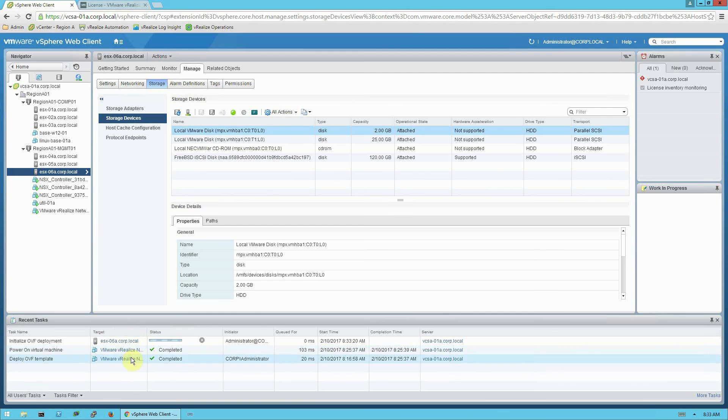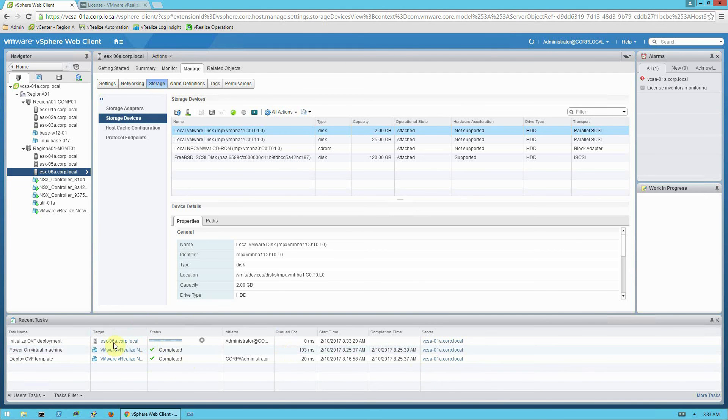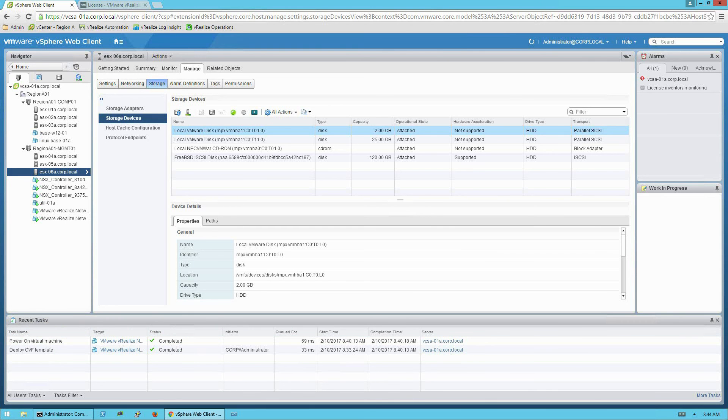Once again, this will take a few minutes to load. So I will pause the video here. Remember you can review the status in the recent tasks pane. OK, we're back, and you can see that my proxy OVA has successfully deployed. And it is powered on in the vCenter environment.